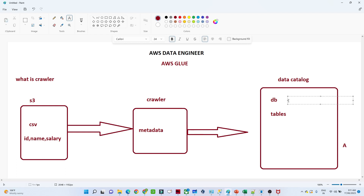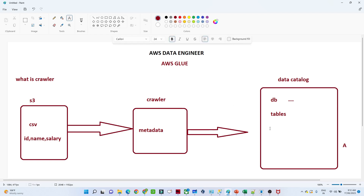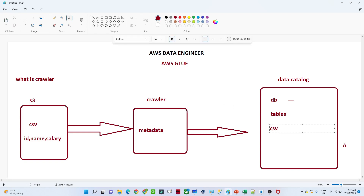In the data catalog, first a database (DB) is created, and under that DB one table will be created. For each CSV file, one table is created — so for CSV file one, a table csv_one will be created; for CSV file two, a table csv_two will be created.